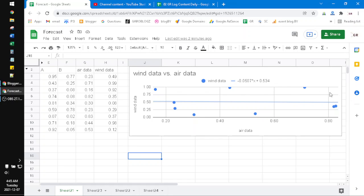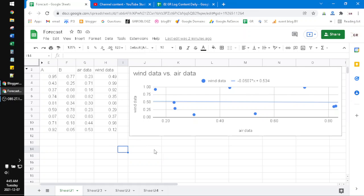As you can see, the scatter is not really good. There is no correlation between the air data and the wind data. No problem, I just want to show how to do this. Actually, it's really easy.